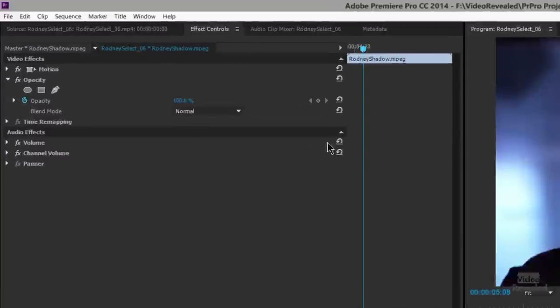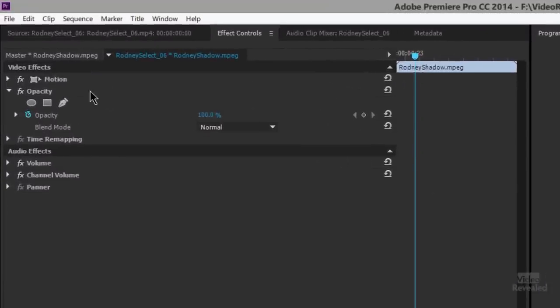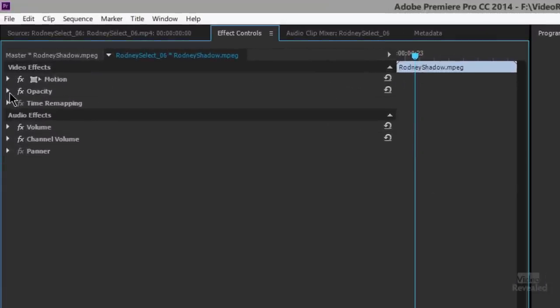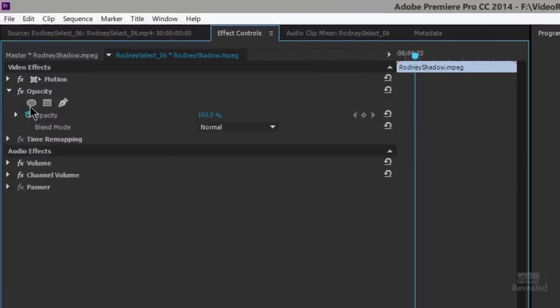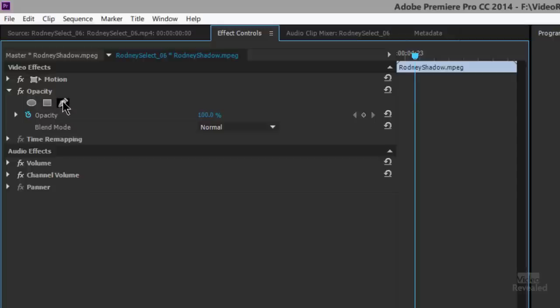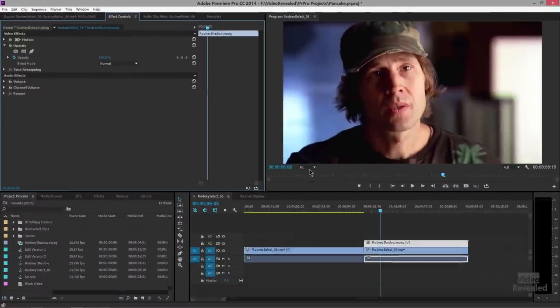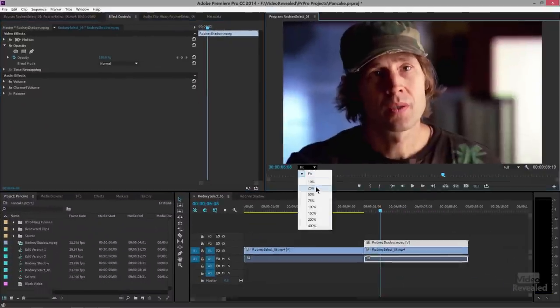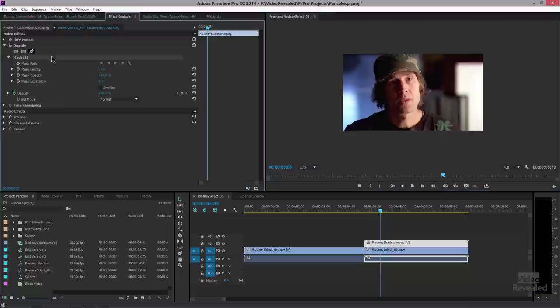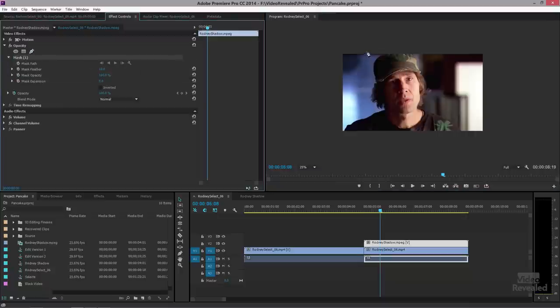I'll select it so it brings my effects to the front, and if you twirl down your opacity settings you'll notice that you have an ellipse mask, four point polygon, although it says four it's unlimited, or a free draw Bezier pen inside here. So I'm going to zoom out a little bit so I can see the outside edge, make sure that top is selected, grab my Bezier pen and click and drag around the offending object.